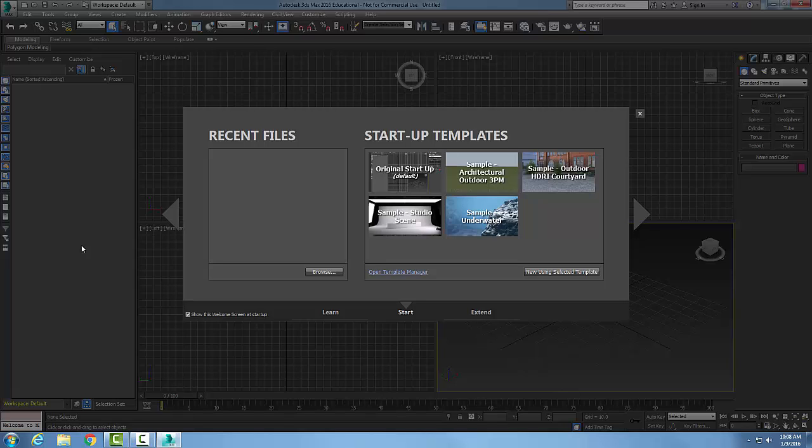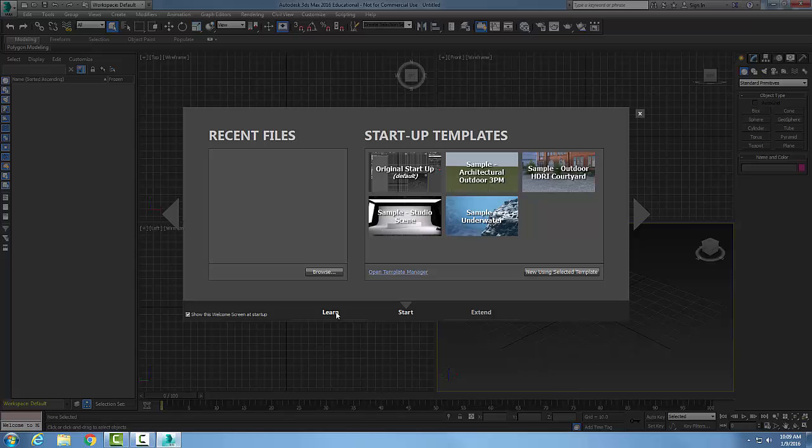It'll also ask you if you want to do any learning or starting. Down here we're in the Start mode, over here we're in the Learn mode. It may also ask you for your mouse settings. For the mouse settings, I go with the defaults.